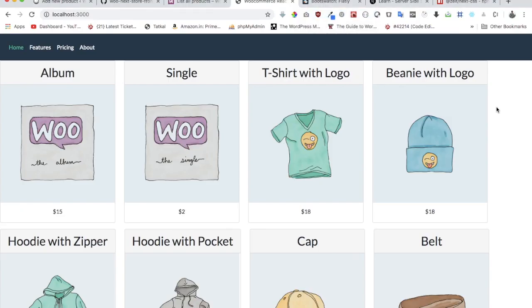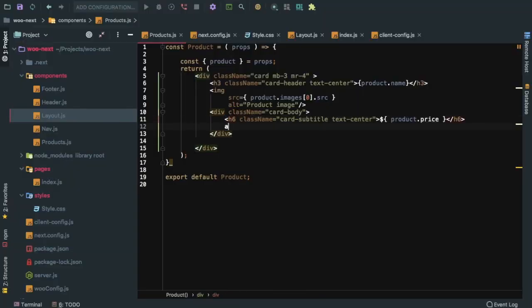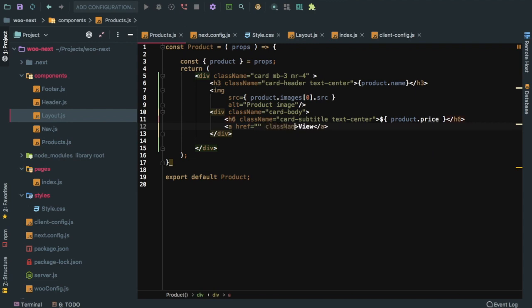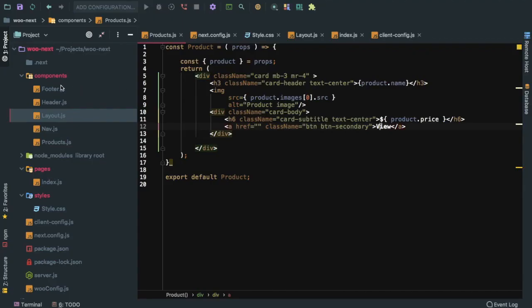As you can see I've styled it a little bit. I've got the name of the product, the price, the image, and later on we'll be able to add a button for view. We're going to send the user to the single product page with class name btn btn-secondary. This will help us view the product and send the user to the single product page.